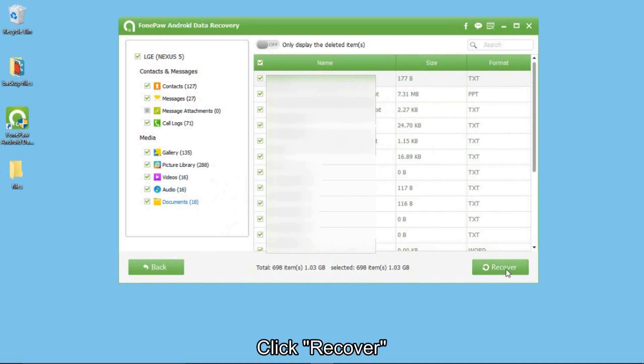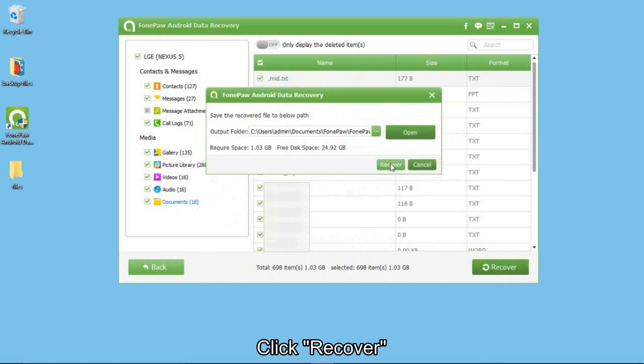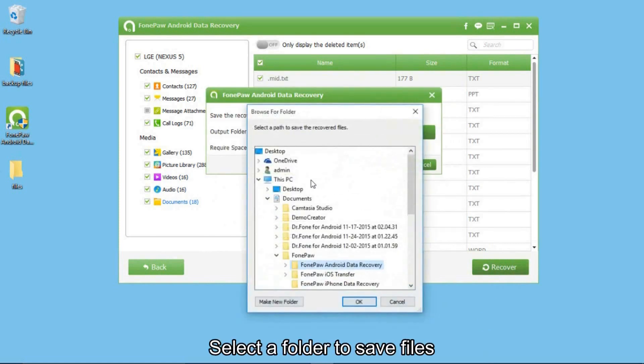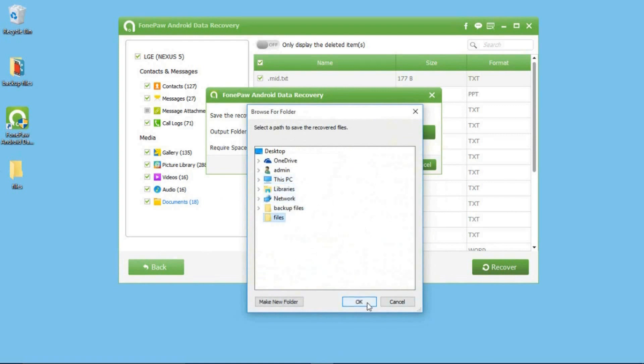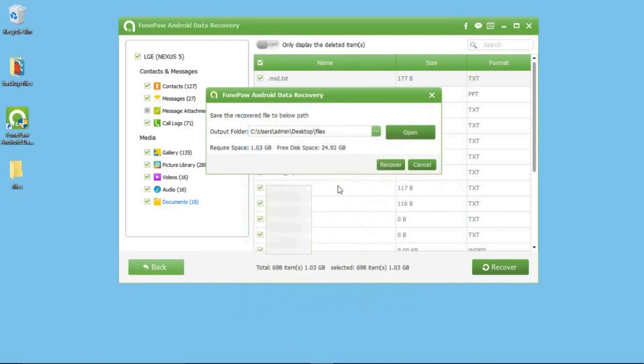Click Recover and then choose a folder to save these files. Click Recover to continue.